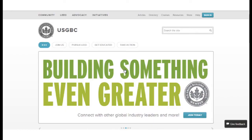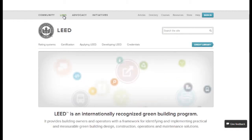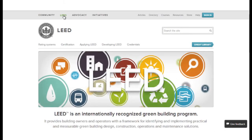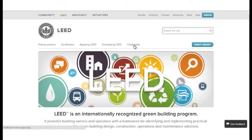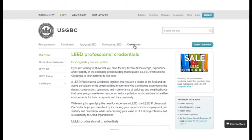The Principles of LEED course can be found by going to the USGBC website, then clicking on the LEED tab. On the next screen, click on Credentials. You'll see a small blue box on the right side of the screen where you can register for the free course series.